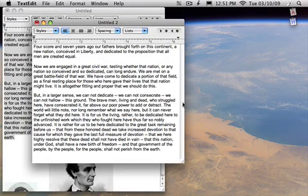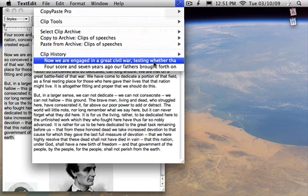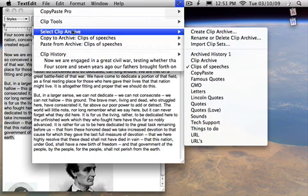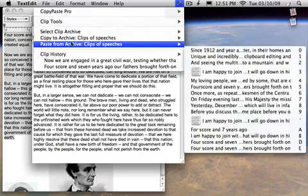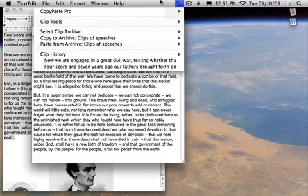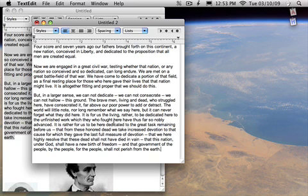So far we've been talking about using the copy paste menu to look at the clip history and paste from it, to select archives, and to copy to and paste from the archives. But there are other ways to do this as well. Another completely different view on the same clip archive and clip history data is called the clip browser.